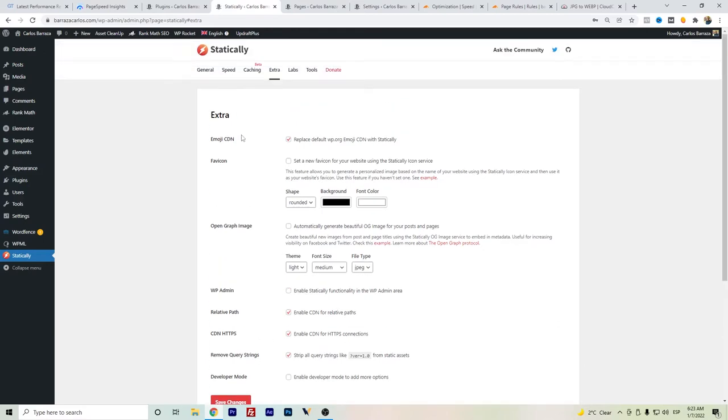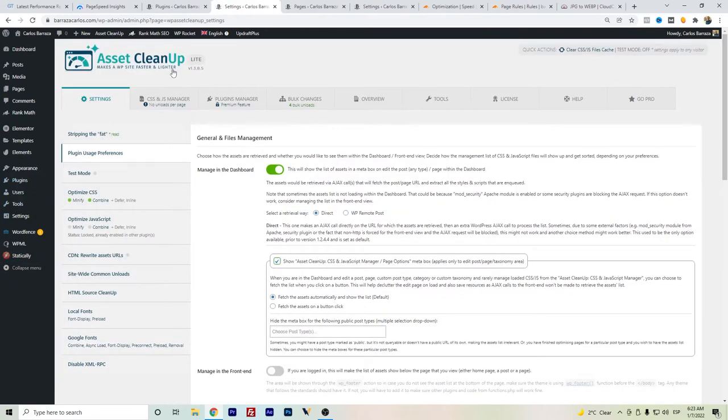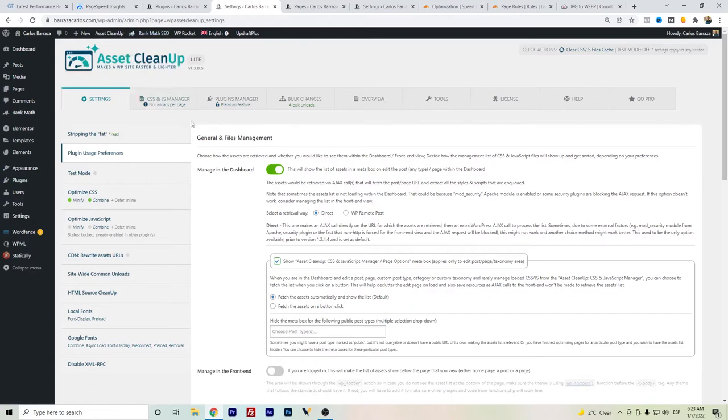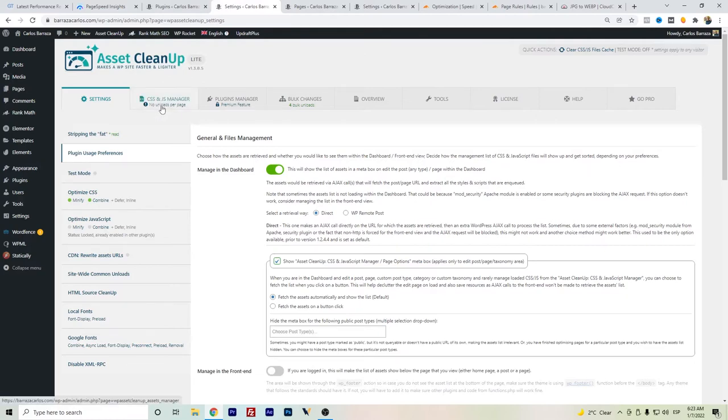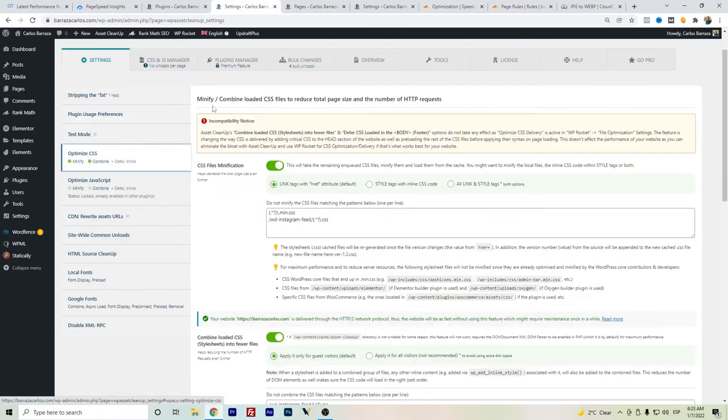I also have Asset Cleanup. If you have a page builder such as Elementor or Divi, it can help you set up which elements you should not be loaded or which ones you just keep as normal. It also helps to do the optimization of the CSS files.